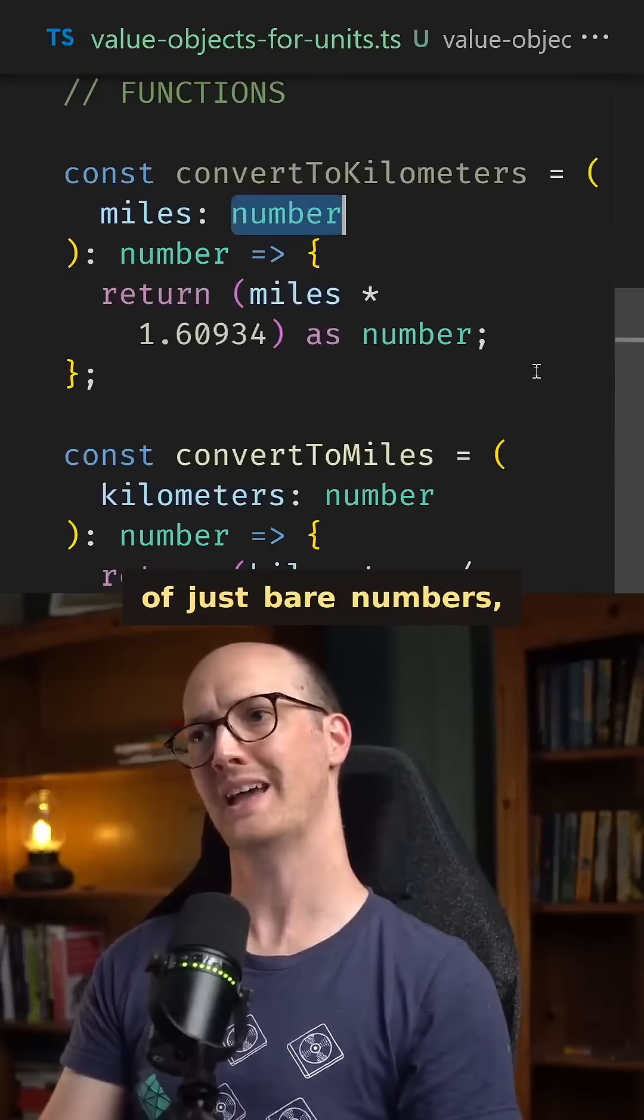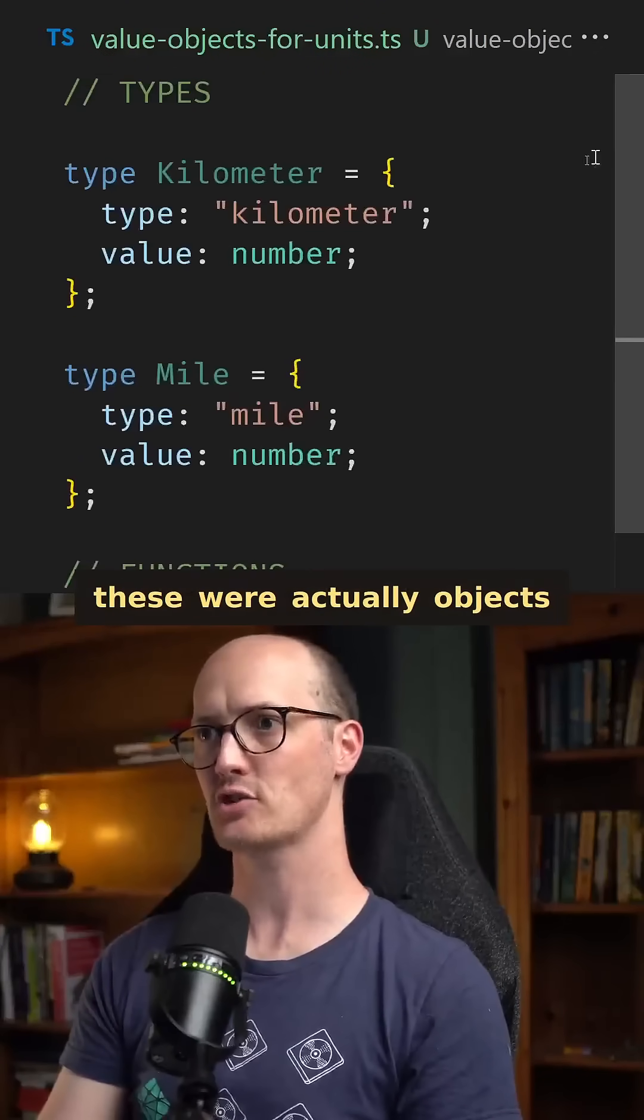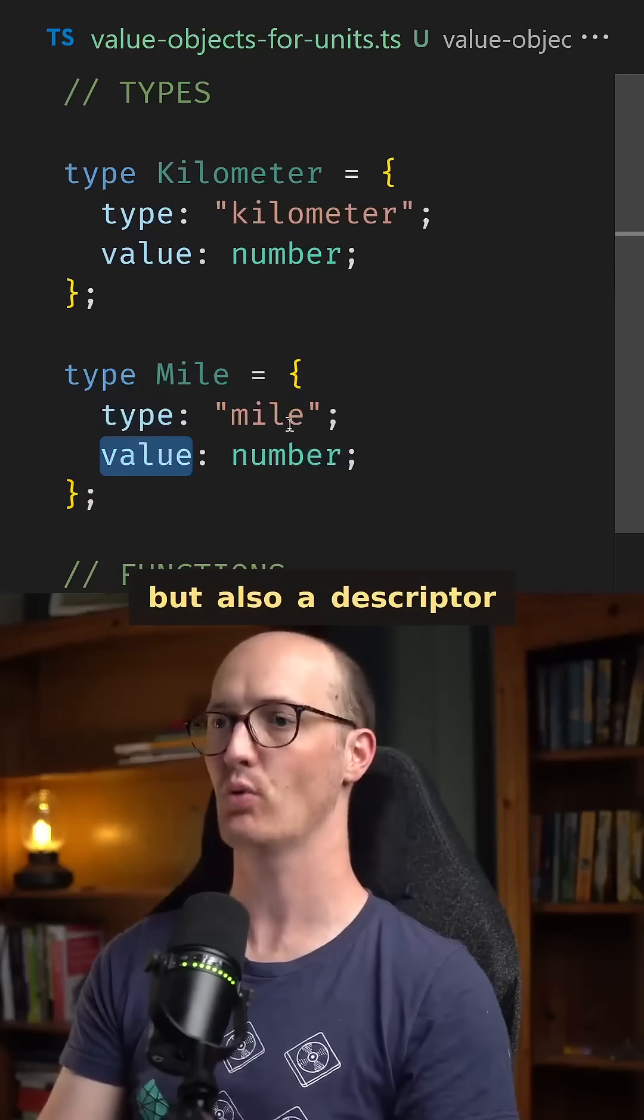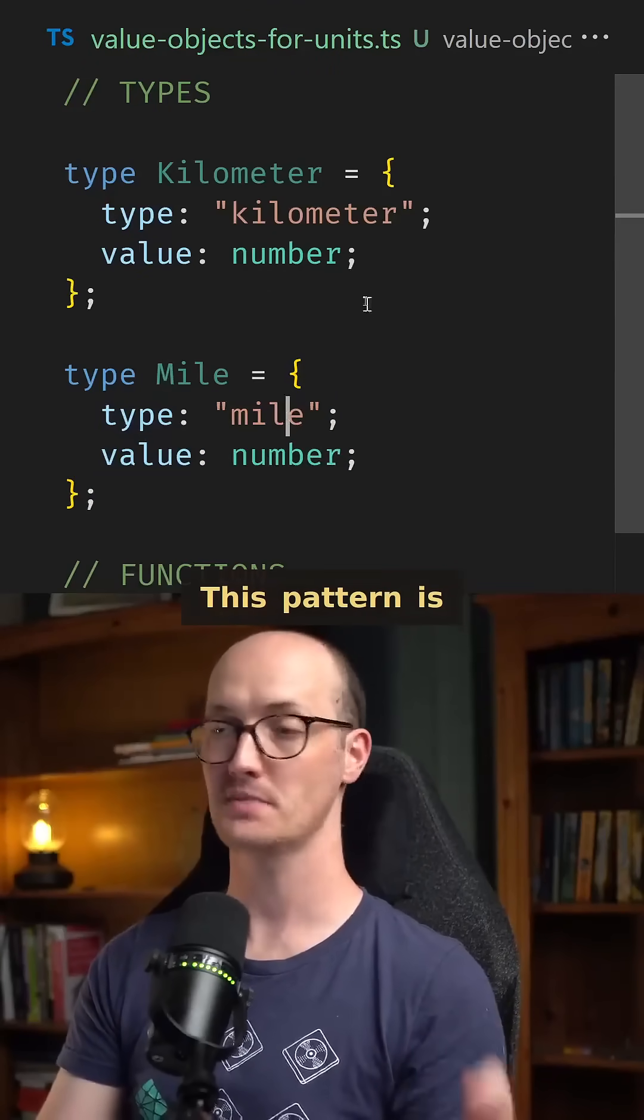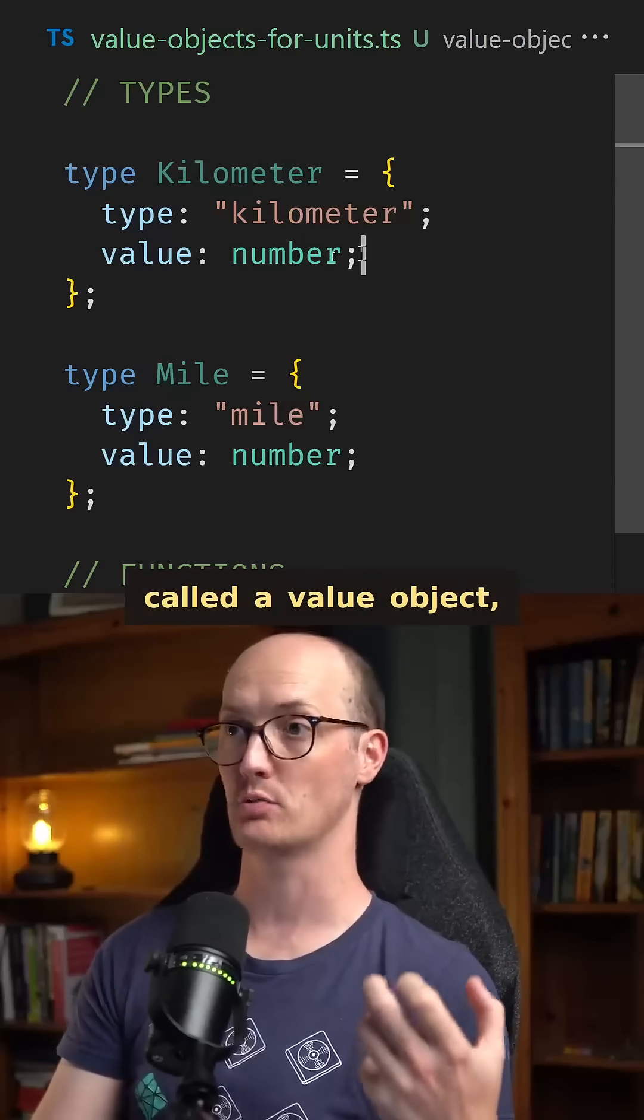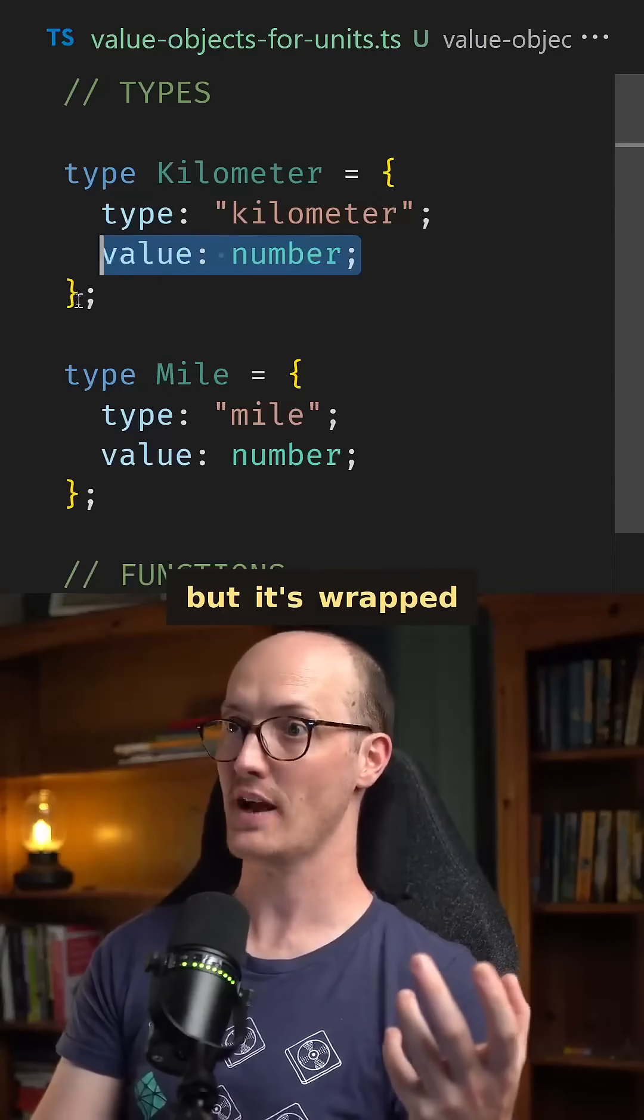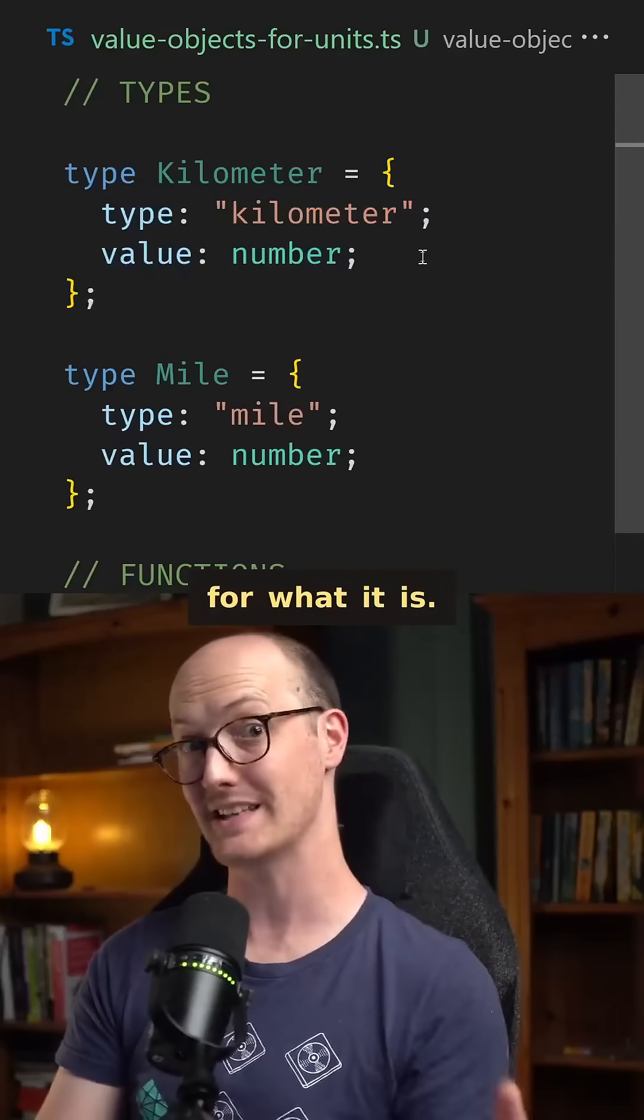What if instead of just bare numbers, these were actually objects that contained the number, but also a descriptor of what the unit was? This pattern is called a value object where you have the value, but it's wrapped inside an object that contains a descriptor for what it is.